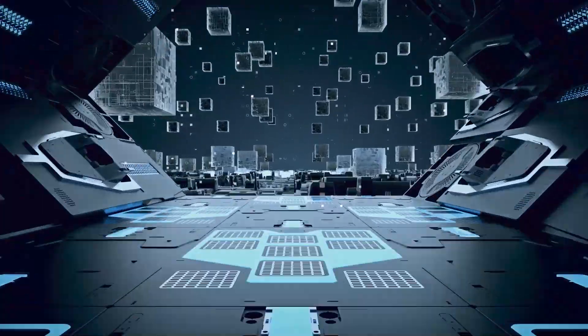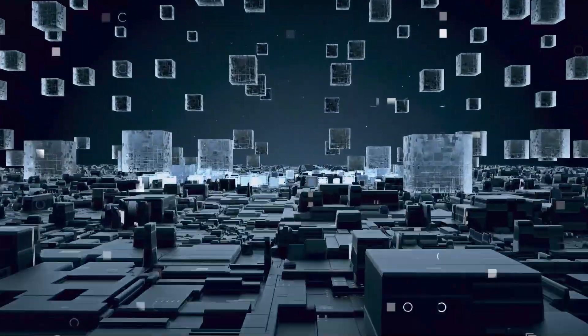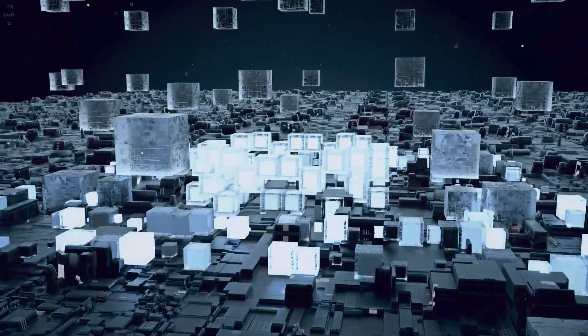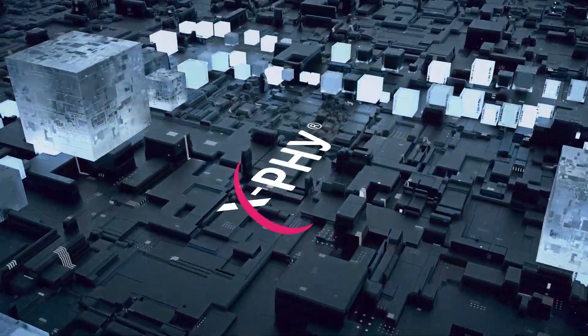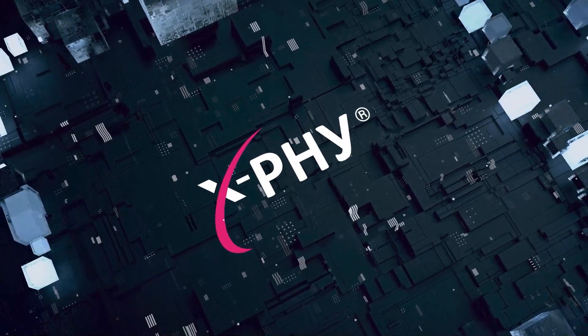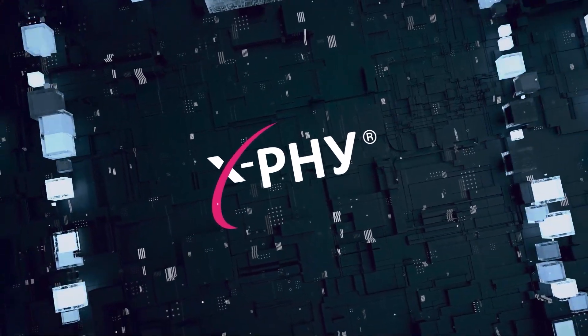Navigate through the ever-changing threat landscape and ensure proactive security of customers' data with the Cyber Resilient Endpoint Protection Solution, the X5.